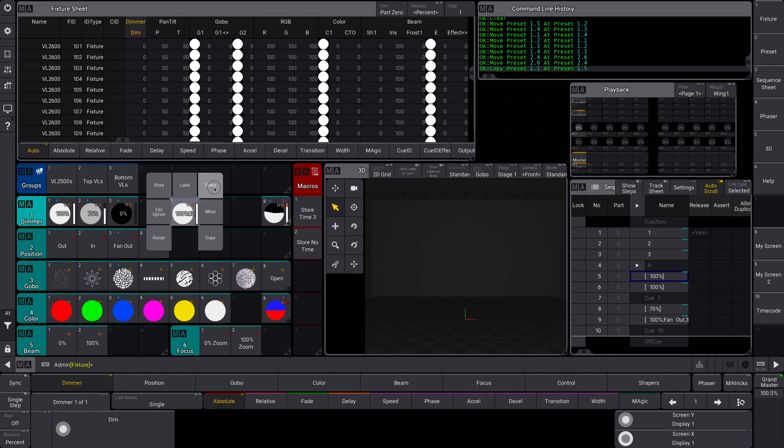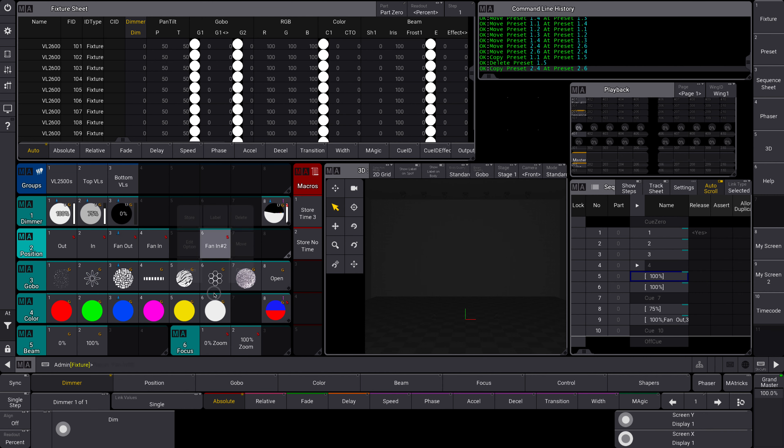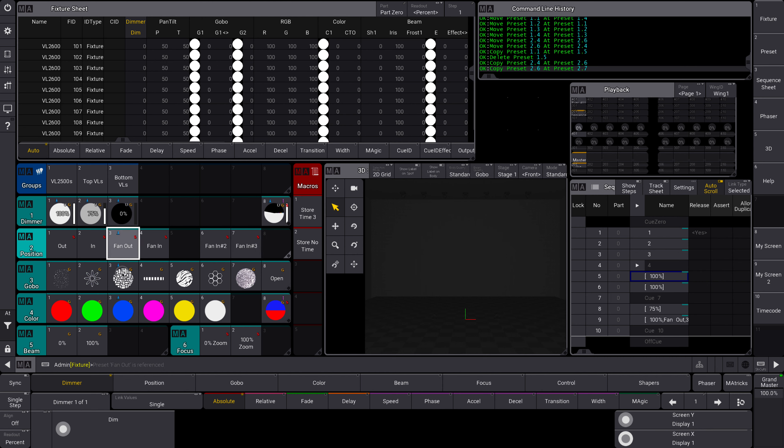But I don't want this, so I'm going to delete it. You'll see it'll put number 2 there so you can distinguish it. If I copy that again, it'll put number 3 and so on and so forth. So that is copying and moving, two very useful commands that you'll use a lot during your setup and programming of your show files.